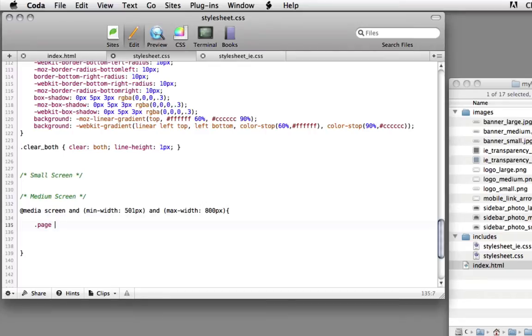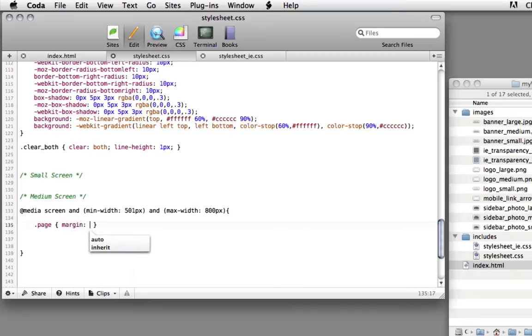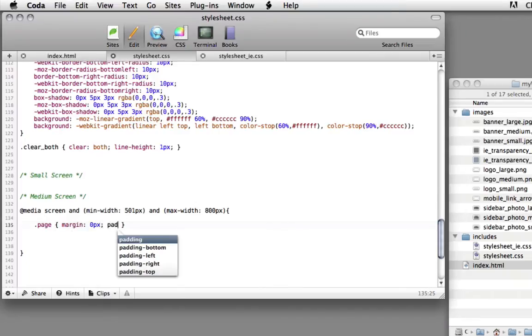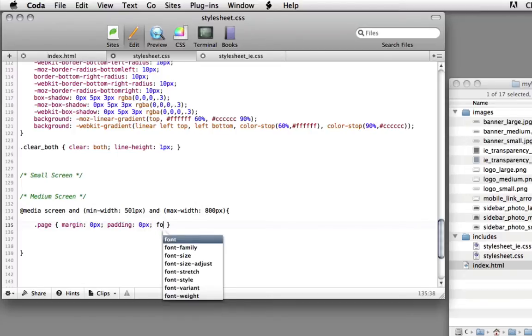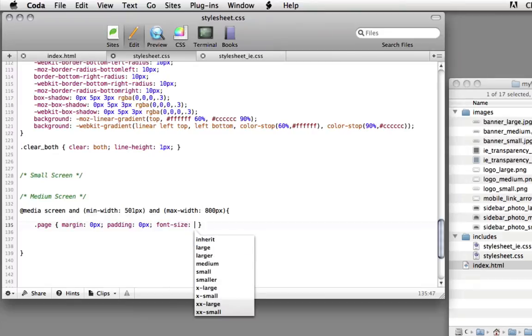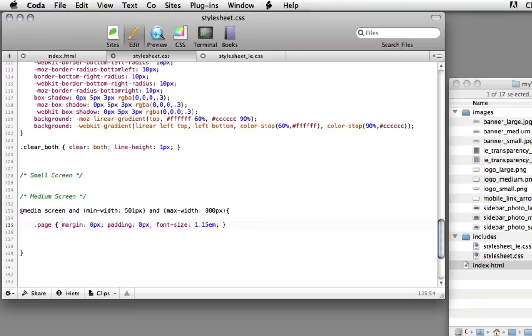So we're going to start by typing page, beginning and ending bracket, margin 0 pixels, padding 0 pixels. We're going to set the font size to 1.15 ems. So since most tablets have a high resolution display greater than 130 pixels per inch, I want to bump up the font size from the base about 15%.